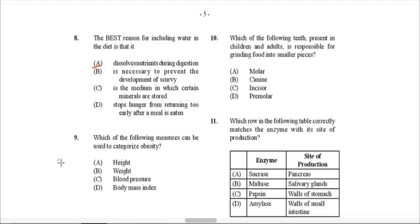Question 9: Which of the following measures can be used to categorize obesity? The correct answer is the body mass index (BMI). You cannot say height alone or weight alone — it is actually the combination of the two. The BMI is the statistical measure that determines if an individual is of healthy weight, overweight, or obese. It is determined by the individual's weight divided by their height squared. So D would be the correct answer.